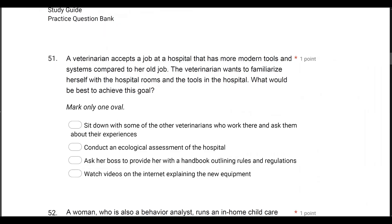Question 51. A veterinarian accepts a job at a hospital that has more modern tools and systems compared to her old job. The veterinarian wants to familiarize herself with the hospital rooms and the tools in the hospital. What would be best to achieve this goal? A lot of times we get very caught up in assessing the learner — we want to know everything about their behavior and how they react to things in the environment. But we can't neglect the other piece of the equation, which is the environment.